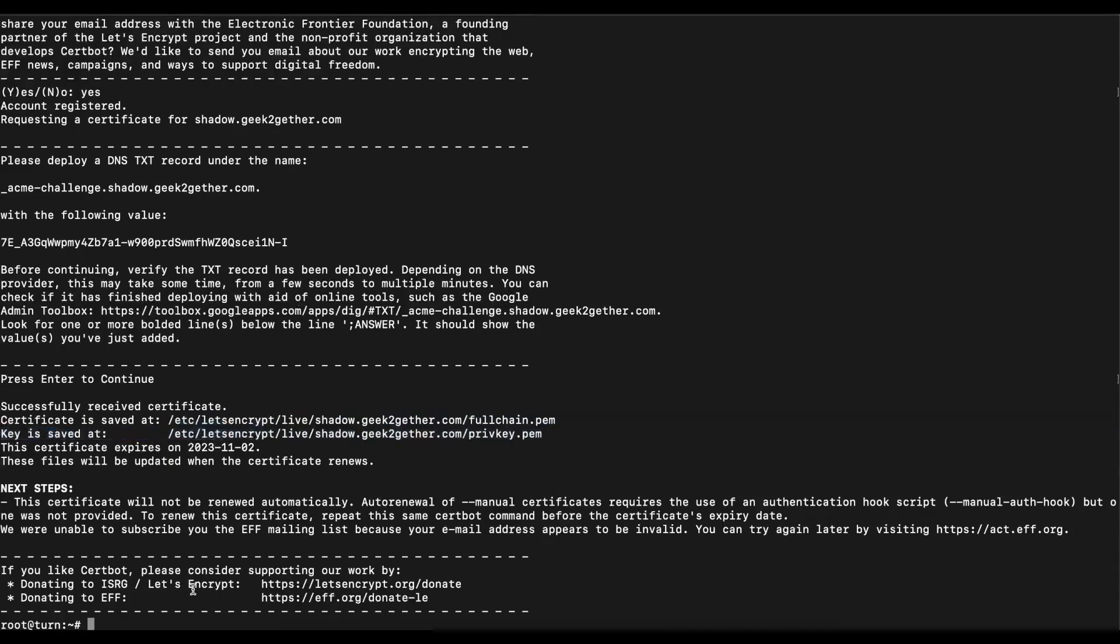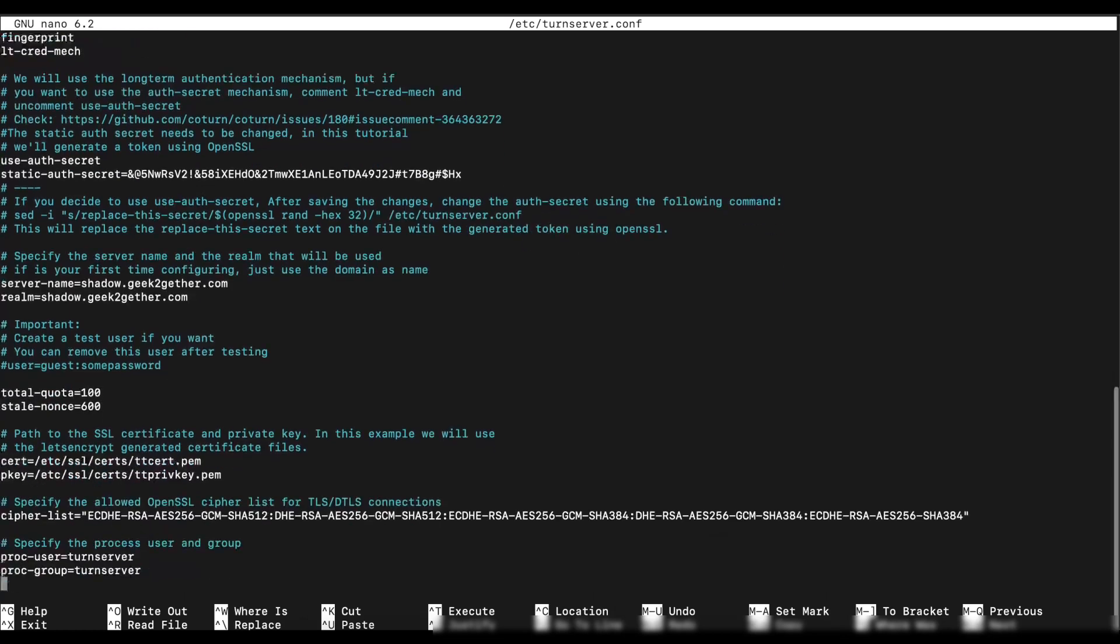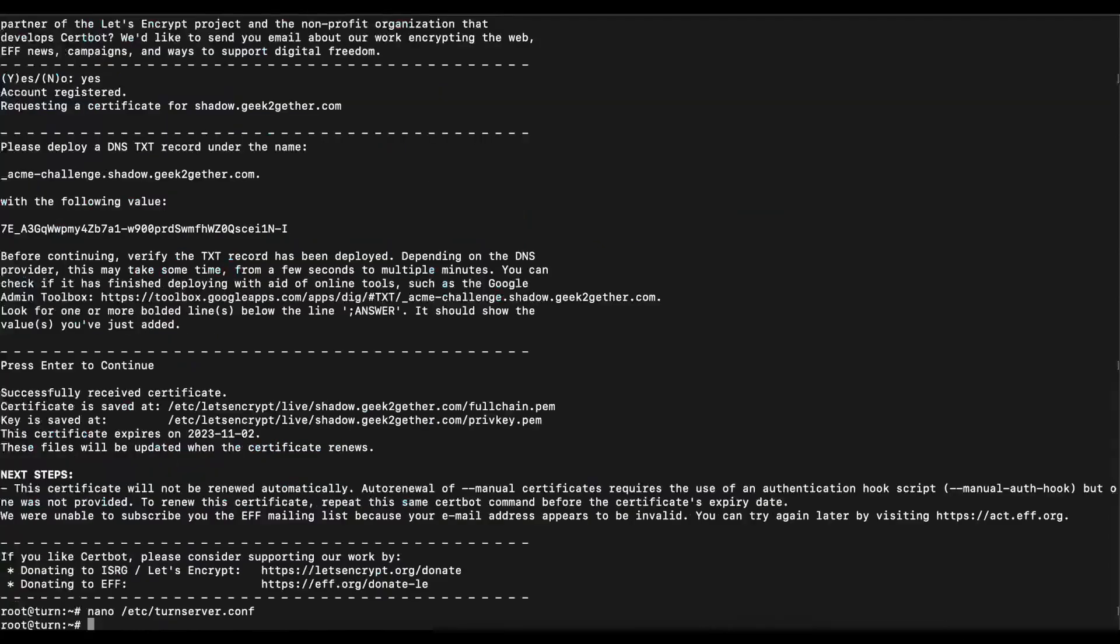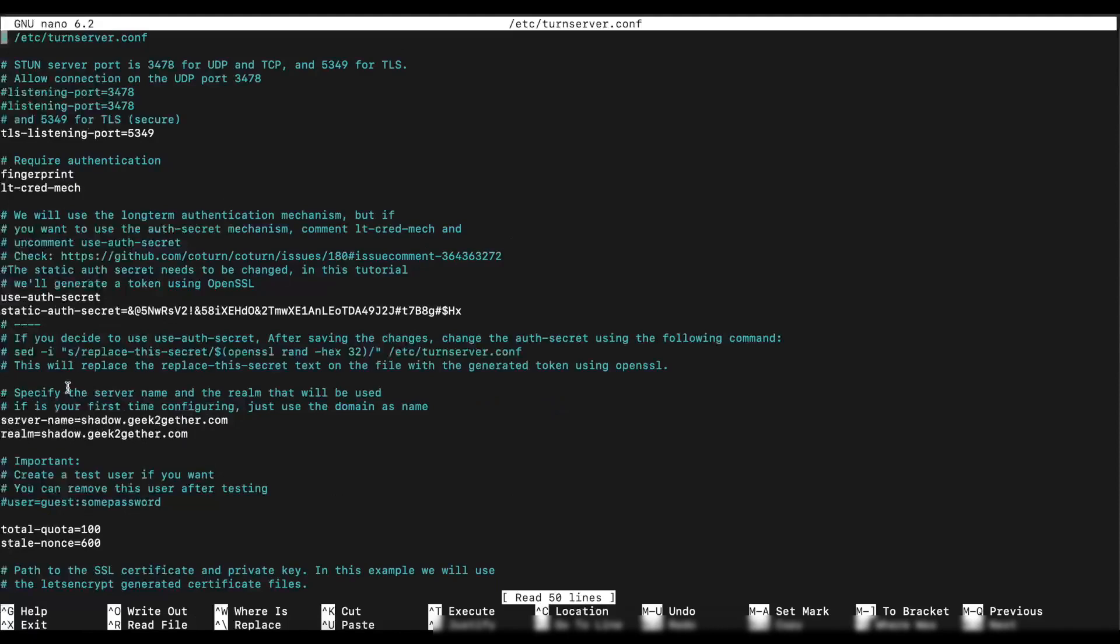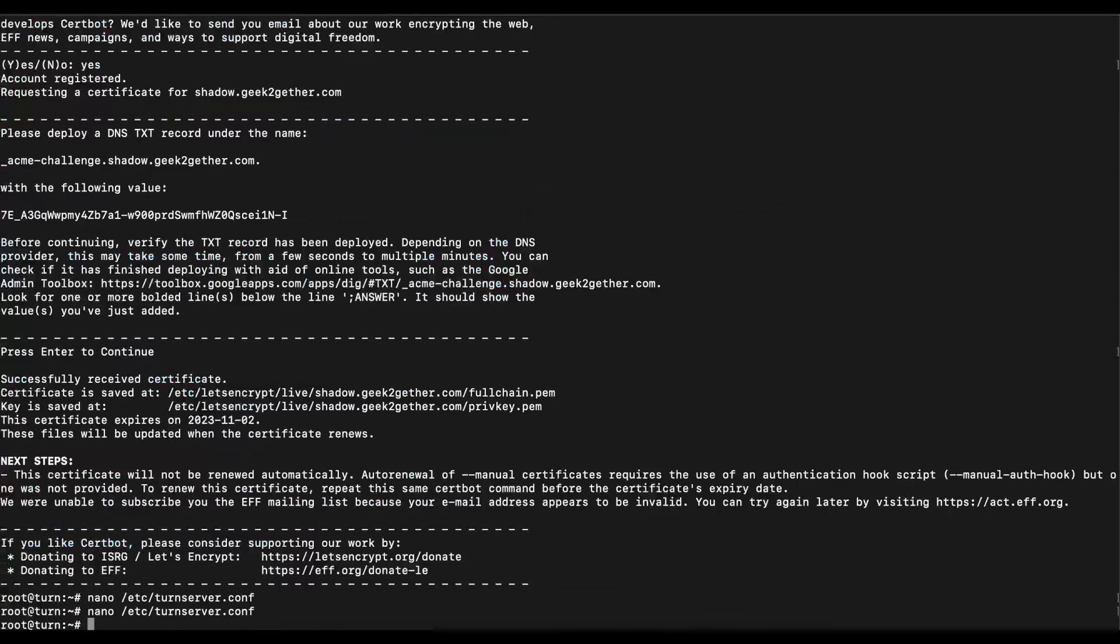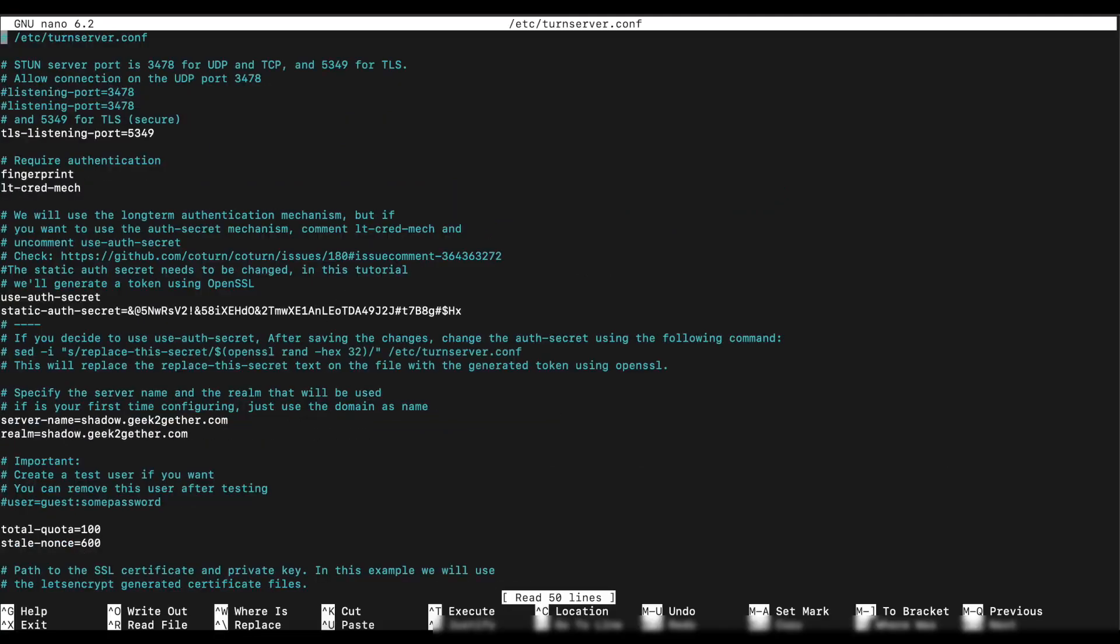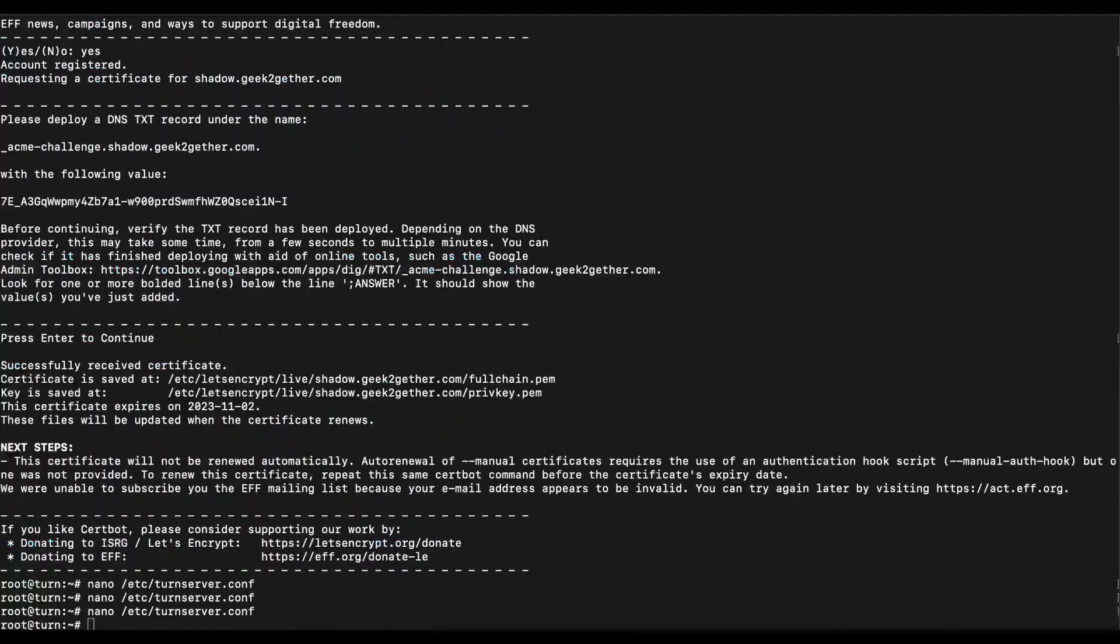Now that we have our certificates directory, we're going to go back to our turn server configuration file. For you now you want to replace this certificate - the cert you want to copy this file directory, everything, and you paste it for the cert option. And for the pkey which is private, you want to copy all of this and paste it here for the pkey.